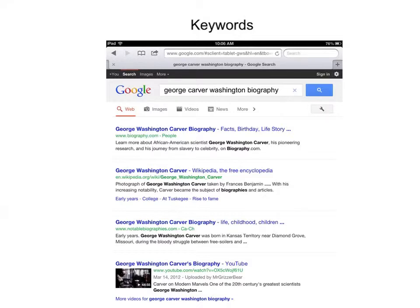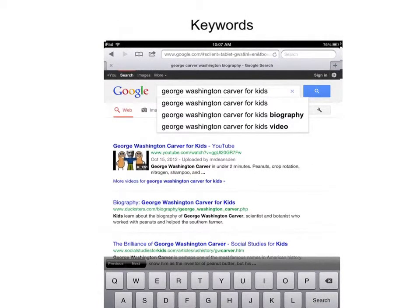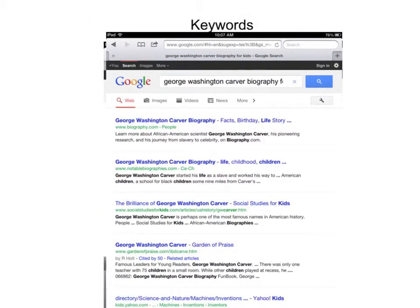One thing we always teach elementary students is to include specific keywords. By changing the search to 'George Washington Carver for kids,' they get social studies for kids and YouTube movies made by other kids under two minutes. Taking it one step further and searching 'George Washington Carver biography for kids' will get them the best results — notable biographies, garden of praise, and different activities. Once they have good keywords, you can start talking about what are the best sources, which moves us into evaluation.